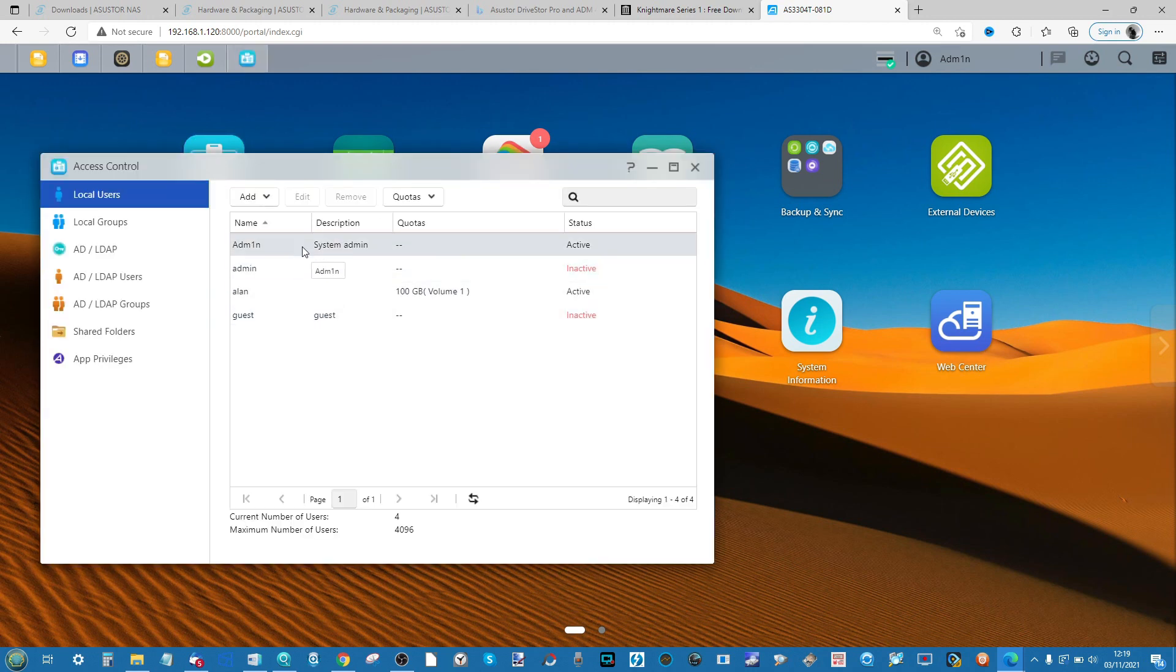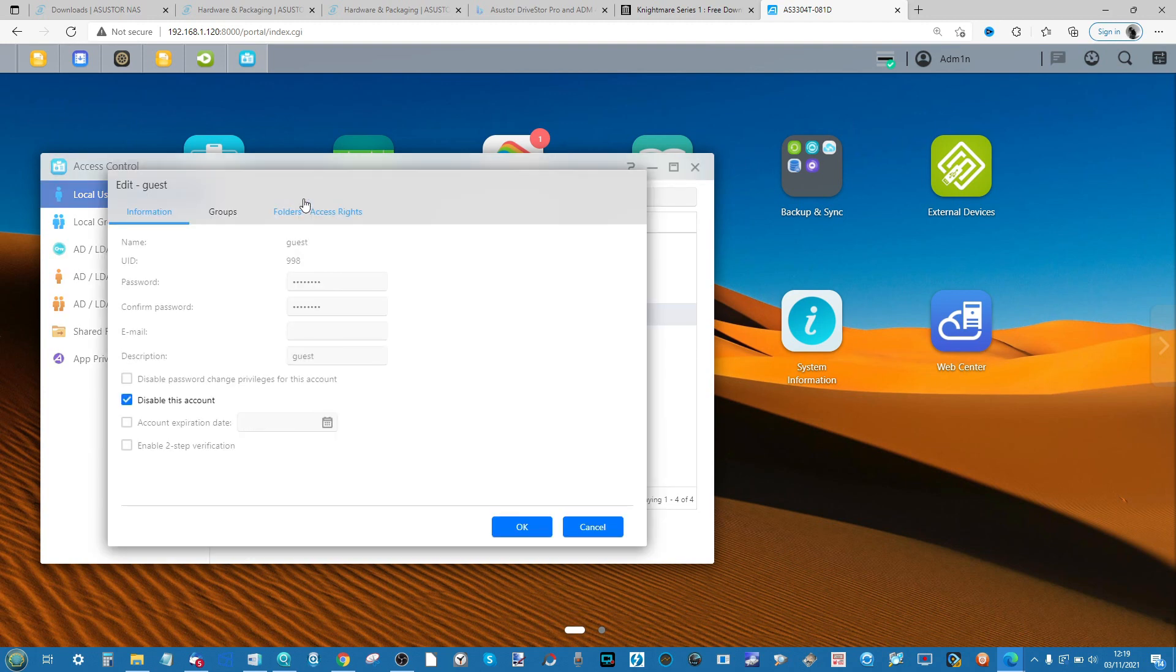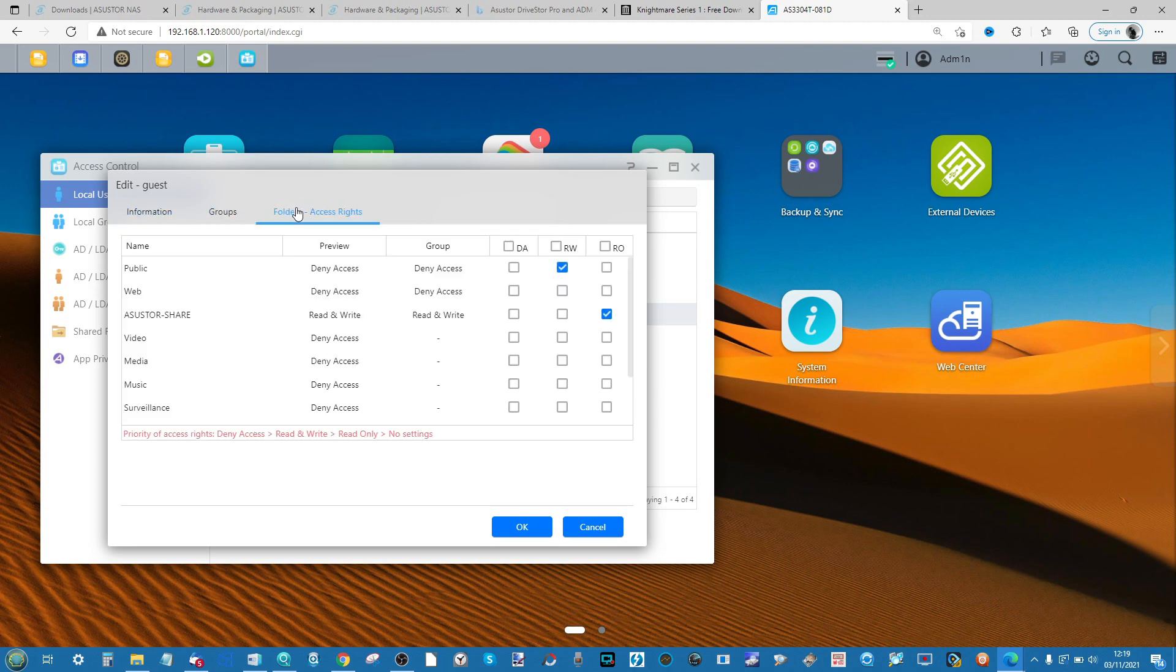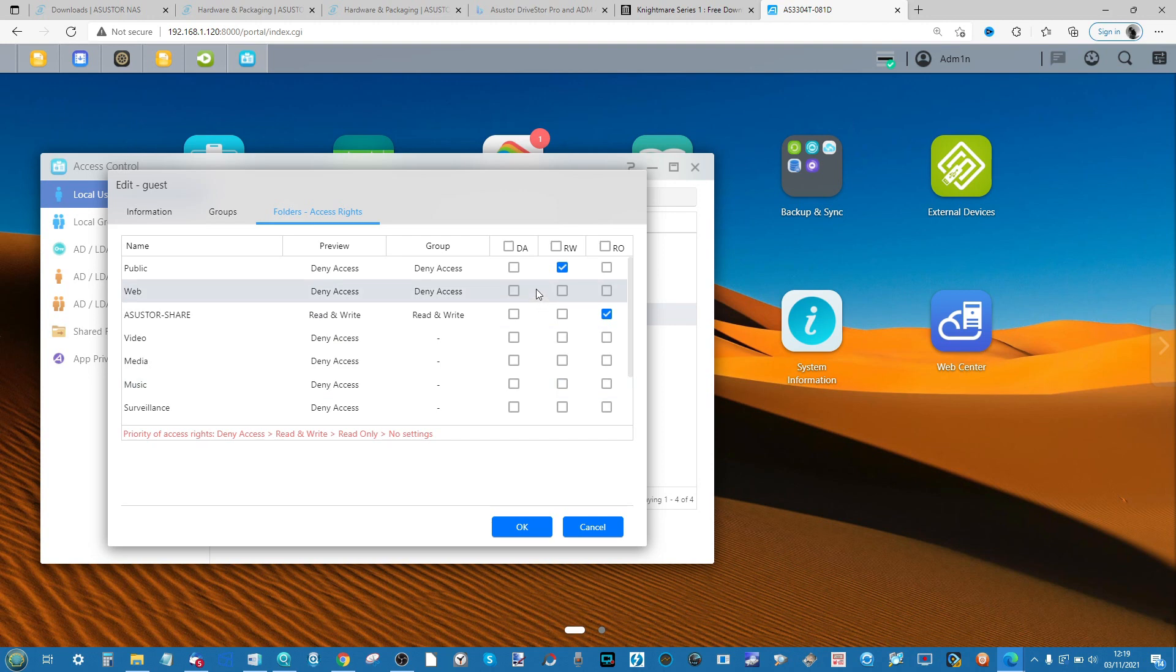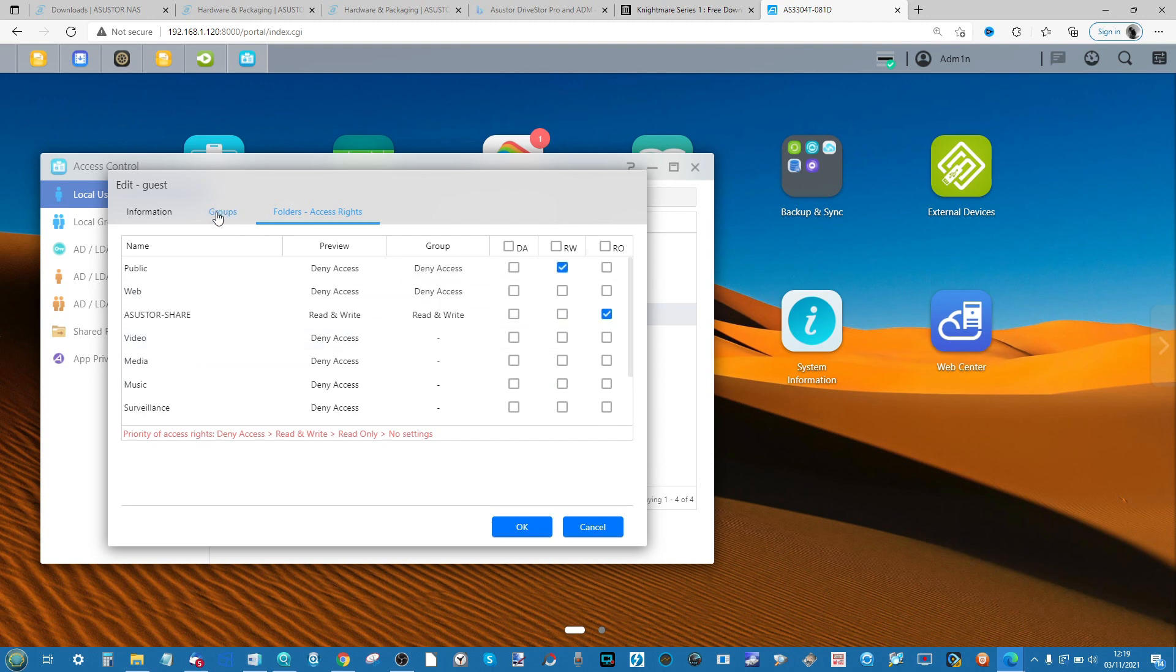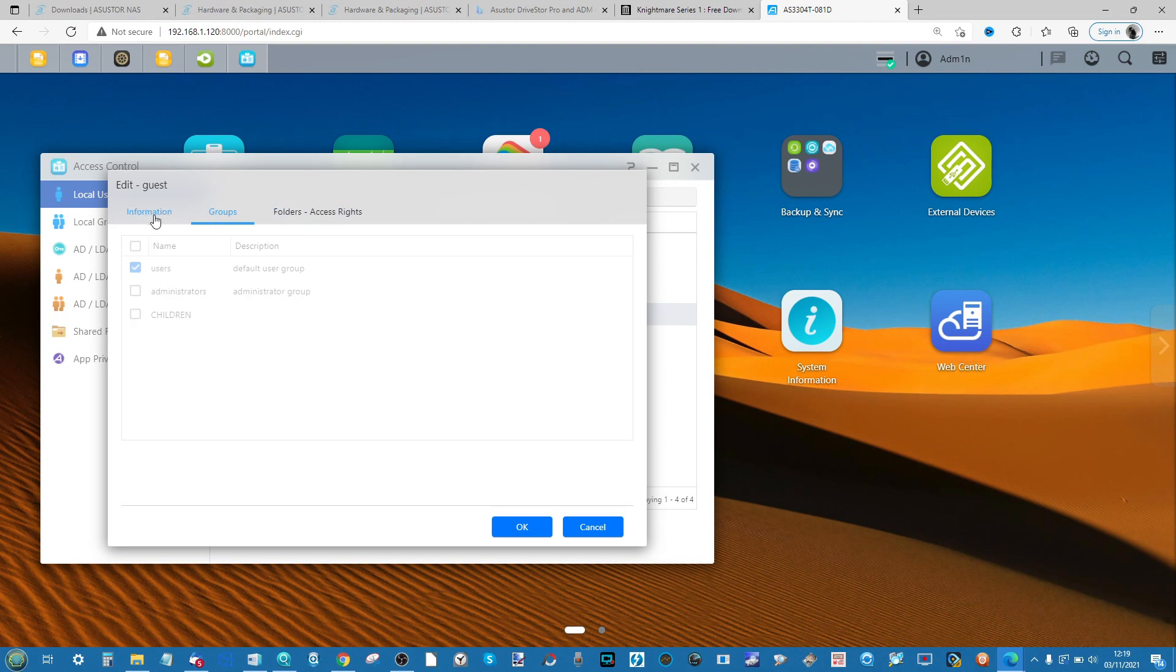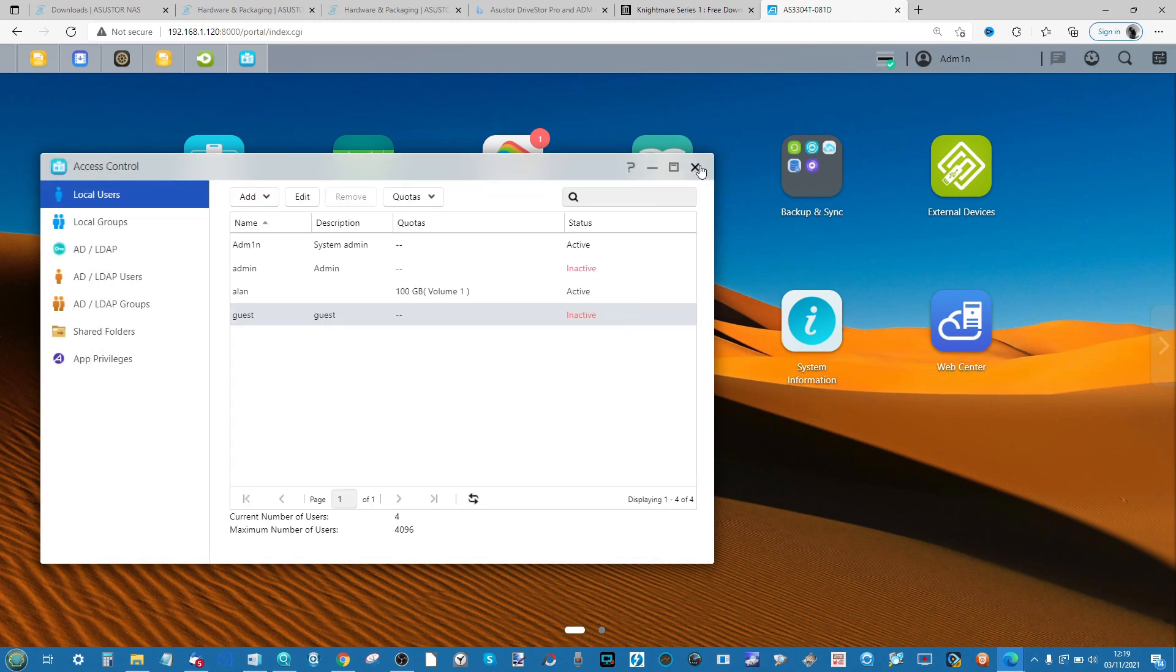Go into Access Control and make sure whichever account you're going to be utilizing has access to that account. For example, if you're using a guest account, you'll see that a guest account doesn't necessarily have all of the access you need. It has access to some of the folders but not all. So make sure that whichever device you're utilizing, that you are accessing it with an account that has enough access to both the folders your media is in and the applications on the NAS.